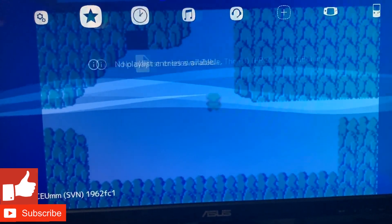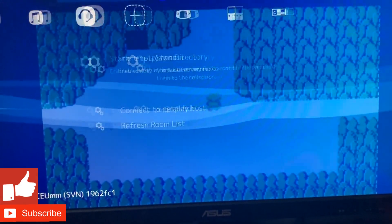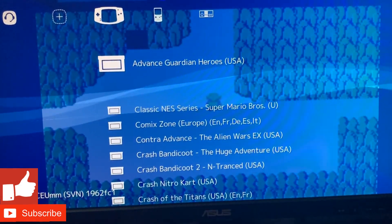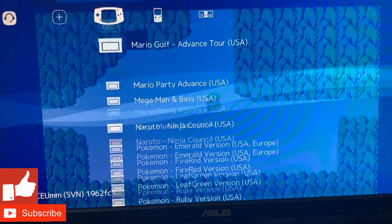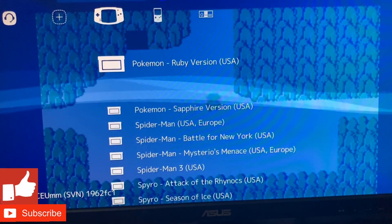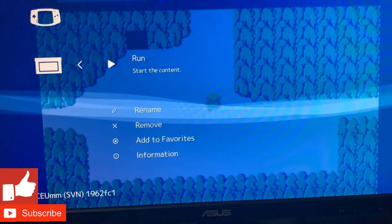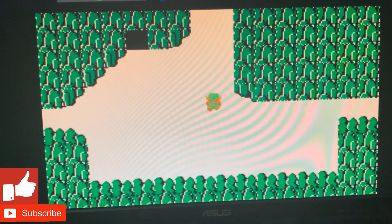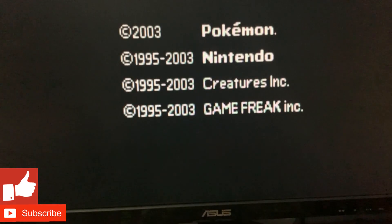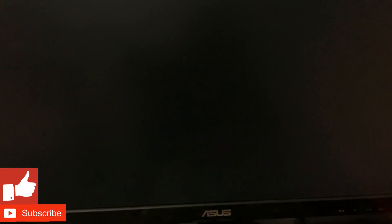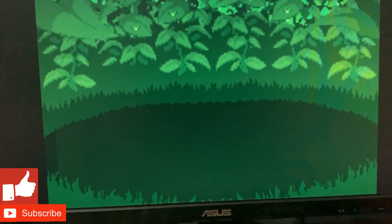If you want to switch games, just double-press the hotkey to bring up the menu and go back to a different game. My personal favorite is Pokemon, so let me press on that. Now it's working — boom, here it is!